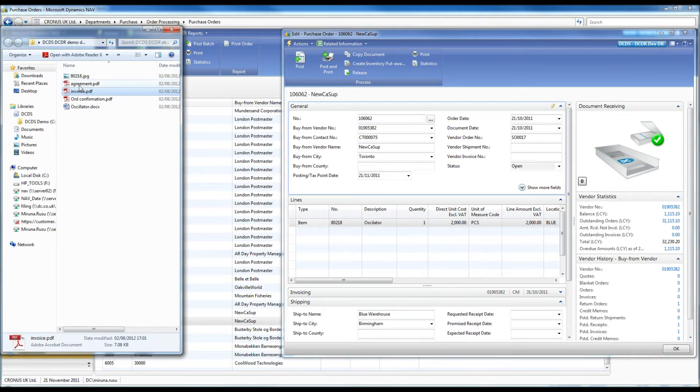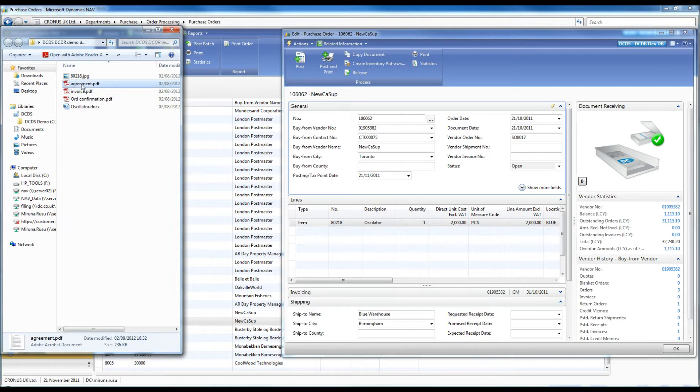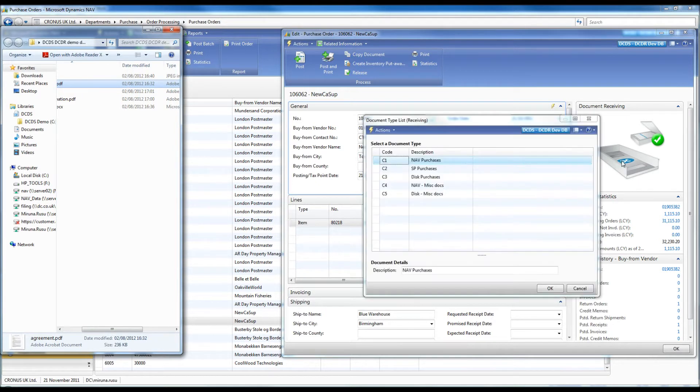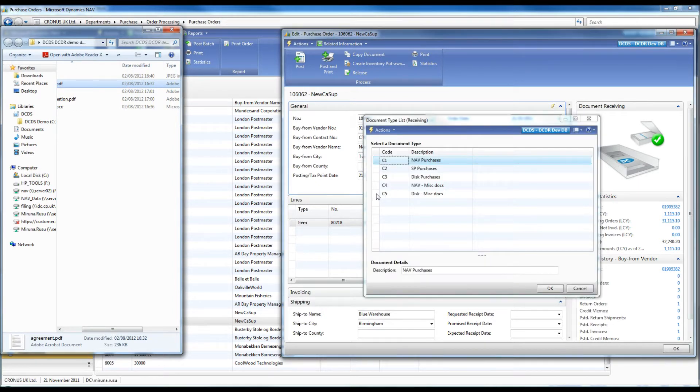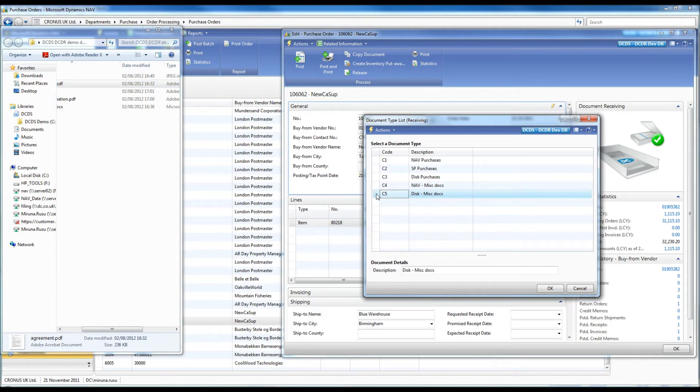The order is based on an agreement, which I need to file to a network location. With an easy drag and drop, I match the document to the nav order. I have the option to select the filing template.